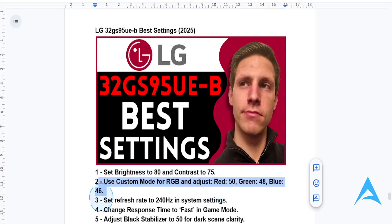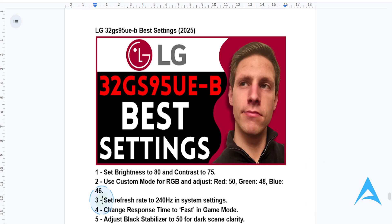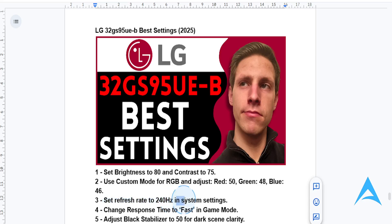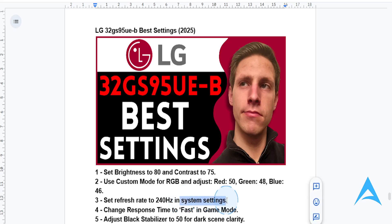For refresh rate, I want you to ensure you set the refresh rate to the maximum supported value of 240 hertz through your GPU or system settings for smooth motion. Go ahead and check your system settings first before you do this — you want to set it to the maximum.